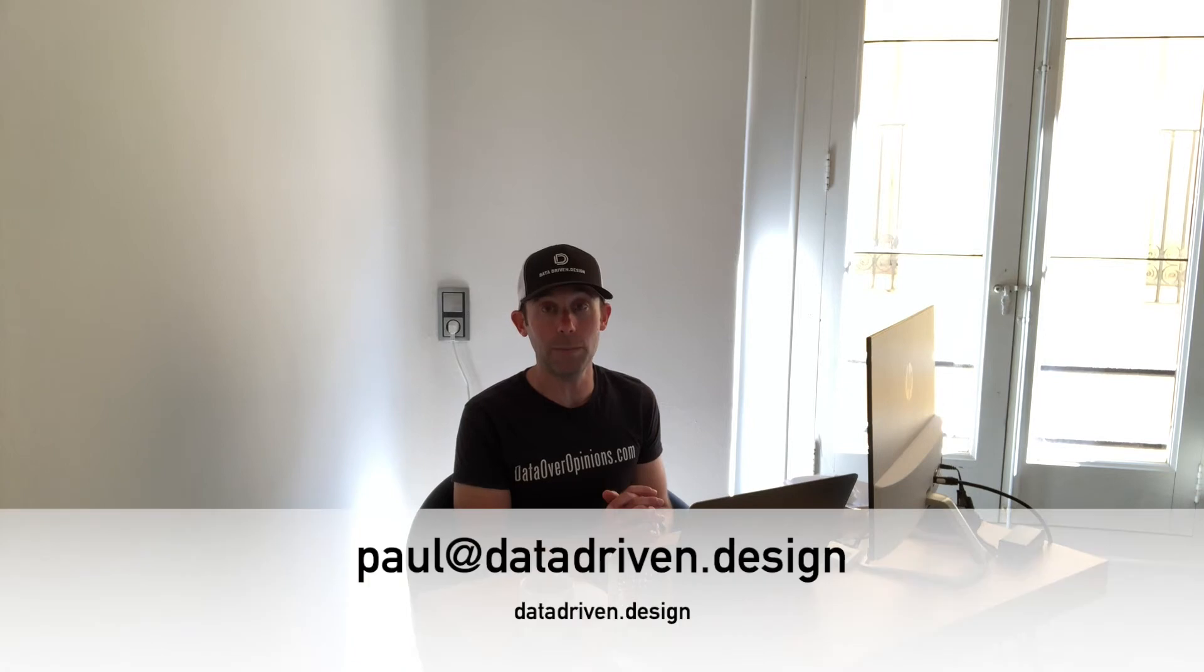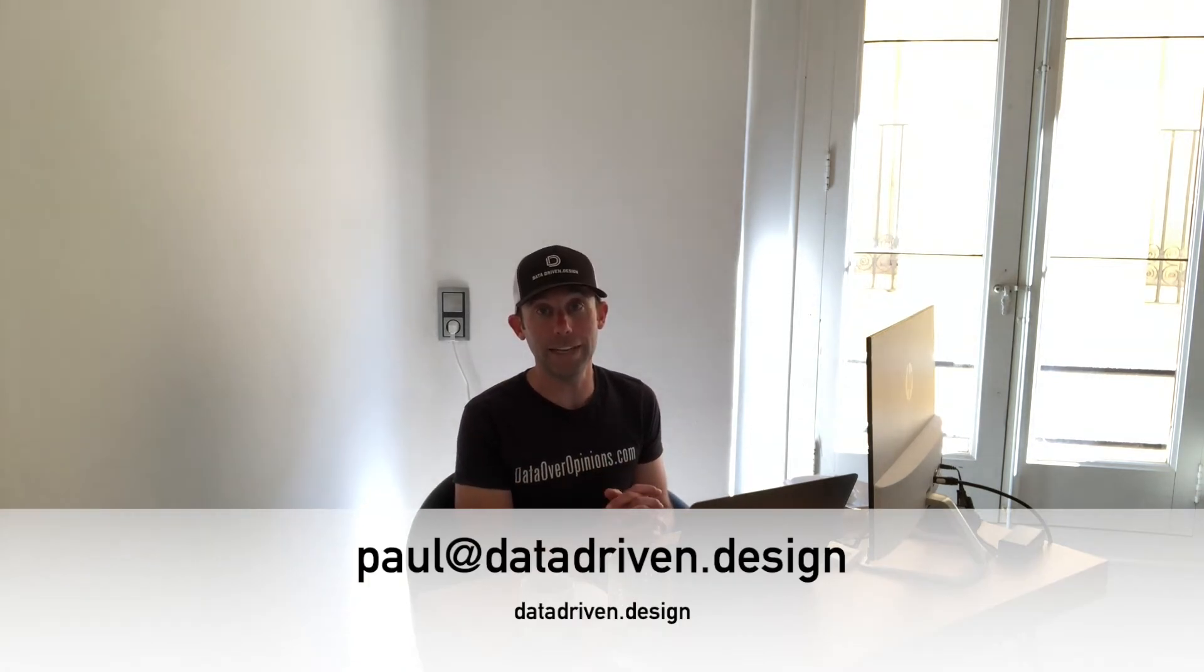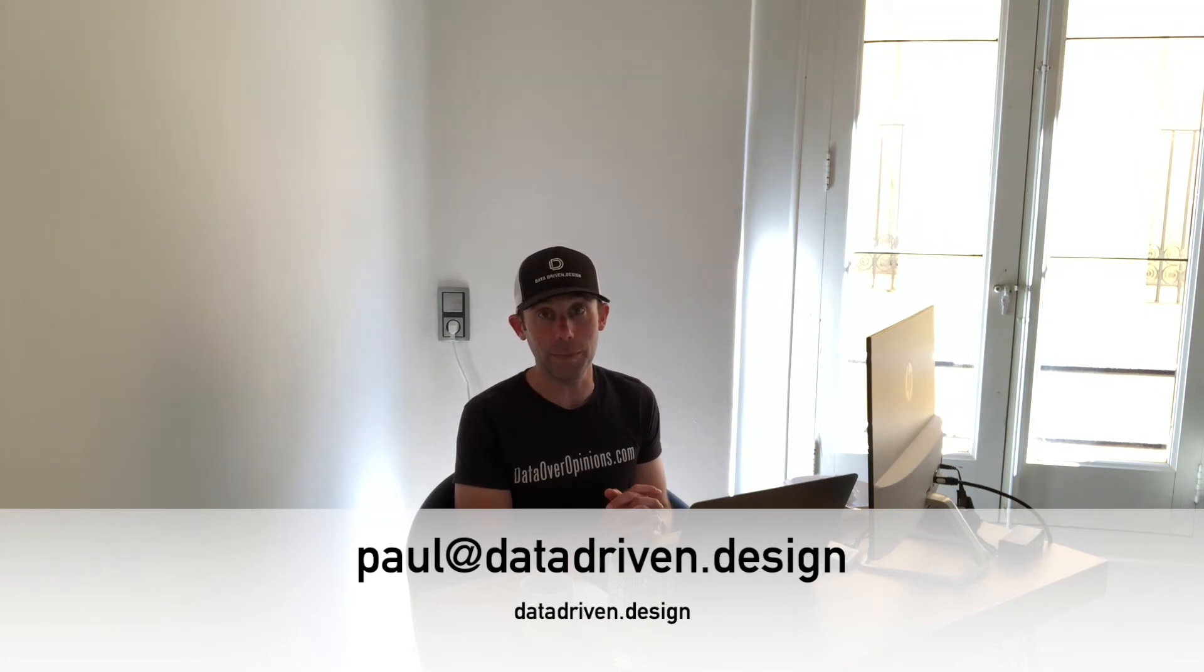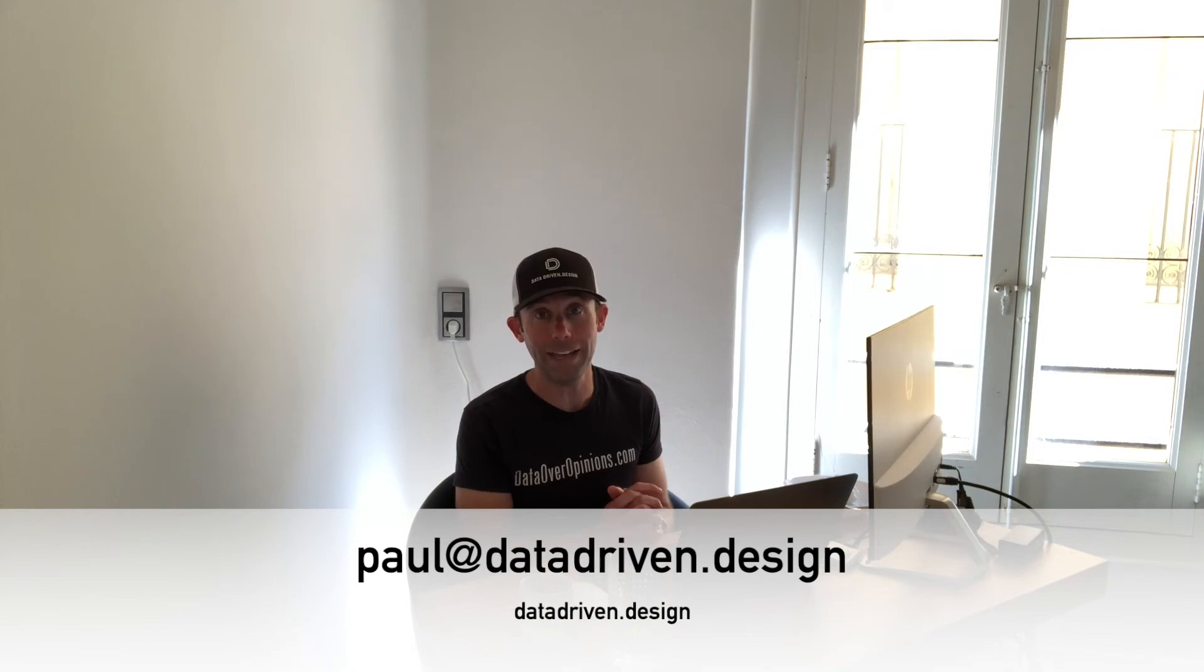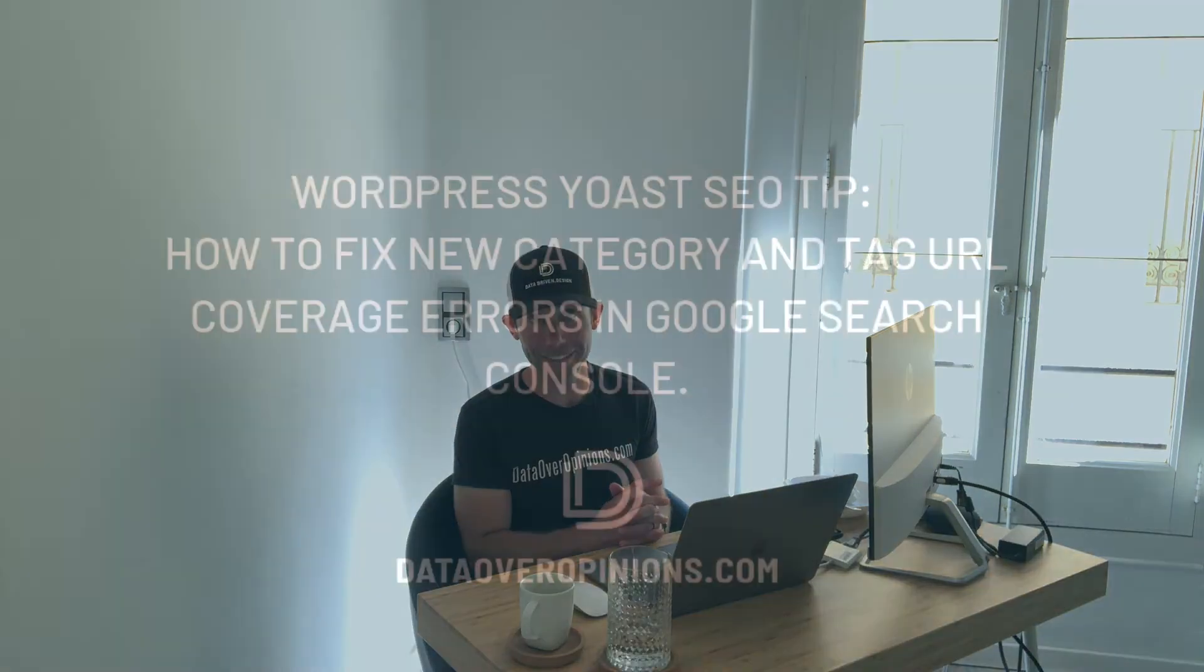To get the data-driven daily tip emailed directly to your inbox every Friday the week's worth of tips go to datadriven.design slash subscribe and if you want to do business with us hit me up at paul at datadriven.design. Thanks everybody have a great day.